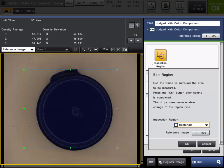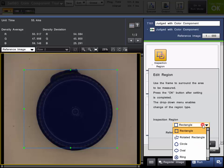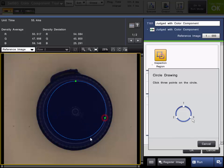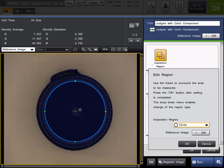The next step will be to set up the inspection region. This is the region where you want to analyze the color information. As a default, rectangle is selected, but you can choose from rotated rectangle, circle, oval, ring, arc, and polygon. In this example, we have a round cap, so we're going to choose circle. Just follow the instructions to set up the region as necessary. We'll click the three points and set up our inspection region around the cap. Click OK when the region is set.